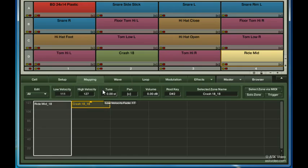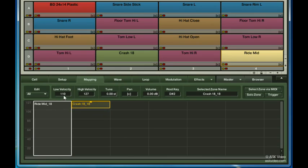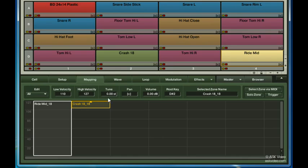Now let's talk about the controls up here. The low and high velocity fields allow you to type in the upper and lower limits of a selected zone or group of zones. Tune allows you to tune up or down specific samples in the cell. I'll actually do this on the crash sound, to make it match the darker sound of the ride that it's paired with.